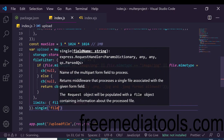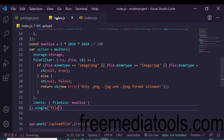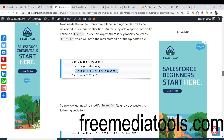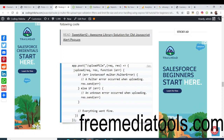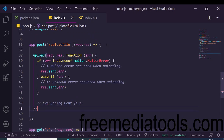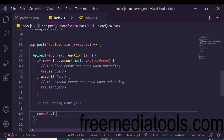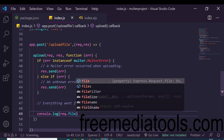We also specify single file upload using upload.single(), providing the name attribute from the form input which is 'file'. After configuring this, we pass the middleware into the POST route and add error handling. If an error is an instance of Multer.MulterError, we send the error via response.send(). If everything goes well, we console.log request.file.